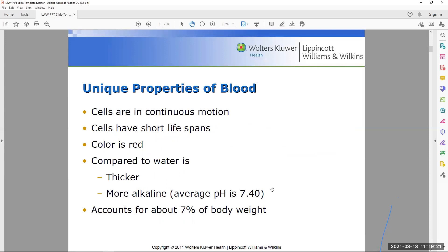Blood has some unique properties: its cells are always in constant motion and have relatively short lifespans. Is blood ever blue? When deoxygenated, blood is a darker shade of red — not blue. It's important to remember that blood is never blue. Some people think it could be blue, but that is simply not true.